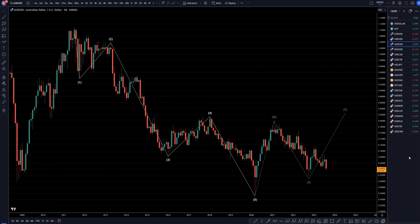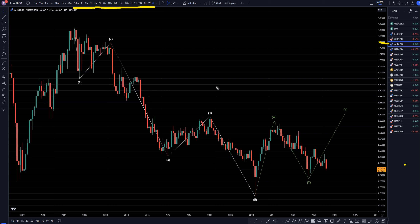Hello, traders! FSPipCollector here. Today is Wednesday, August 23rd, and I'm going to be analyzing the Aussie U.S. dollar, starting on the monthly, working my way down to the one-hour time frame.